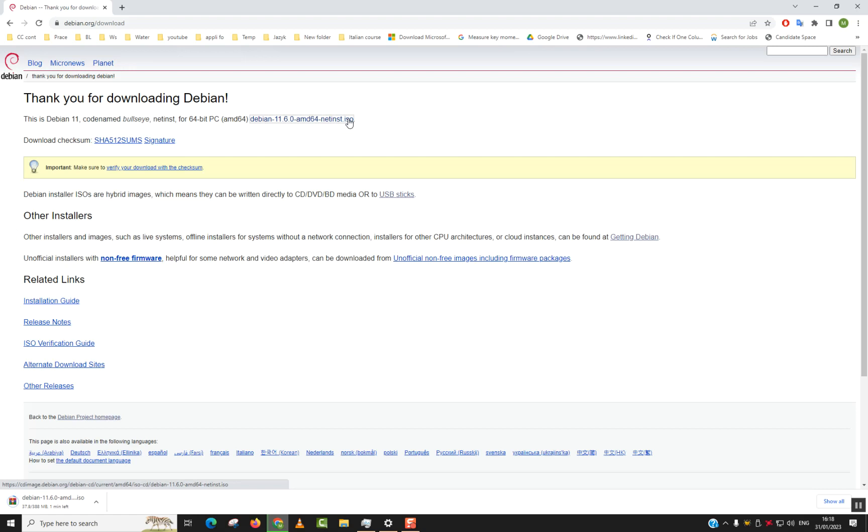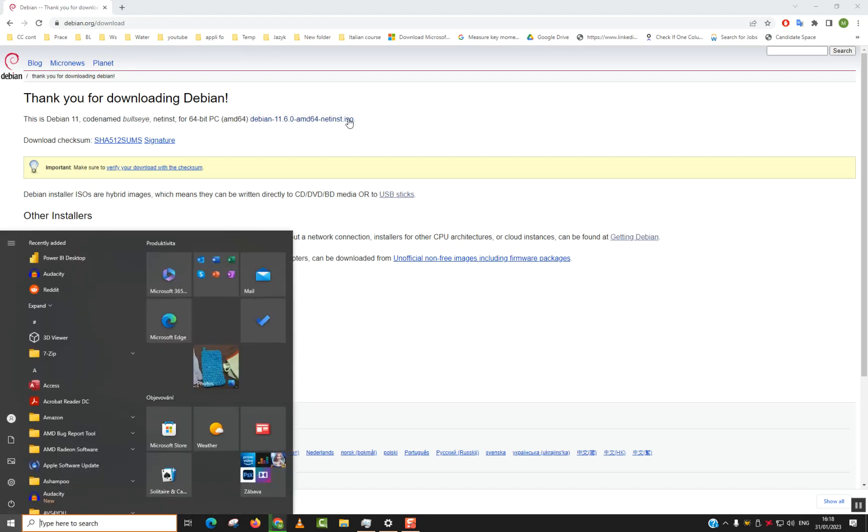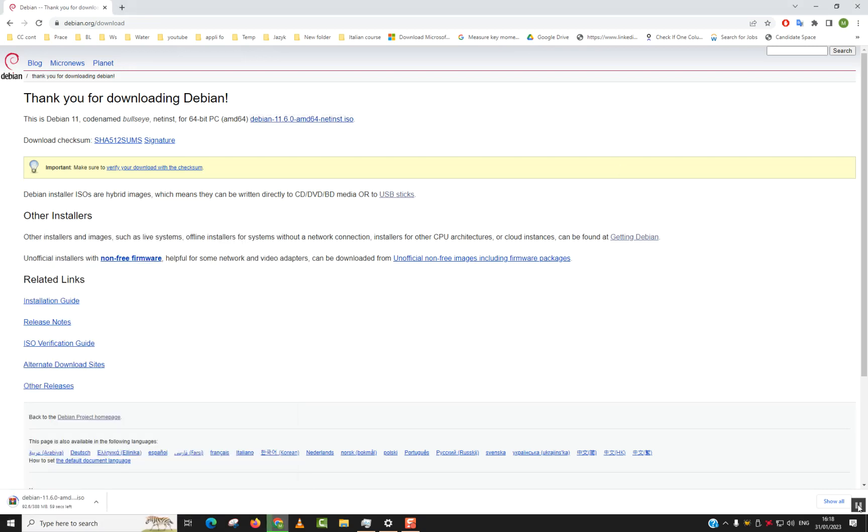And with this way you will have downloaded the ISO file. I will pause the video here and once completed I will show you how the downloaded file looks like. So once the download is over you will see Debian with the version number. Just open your download file.